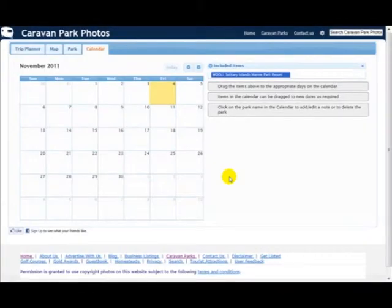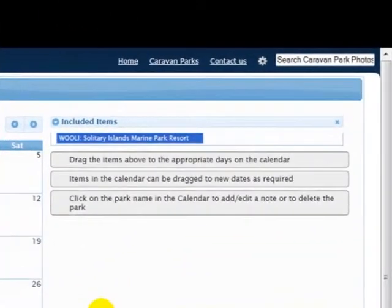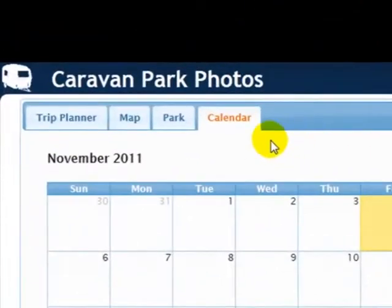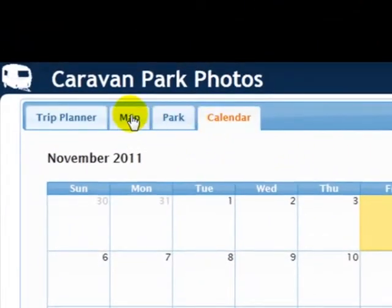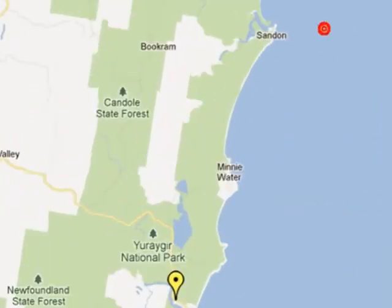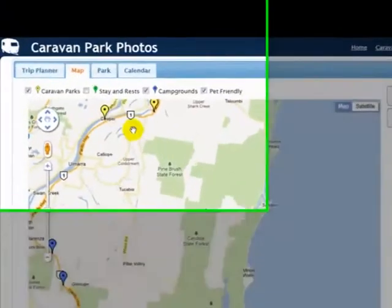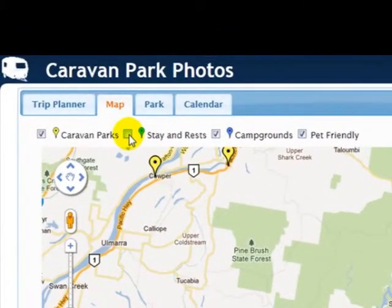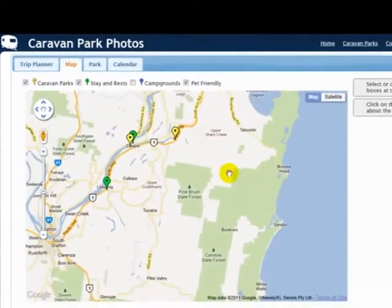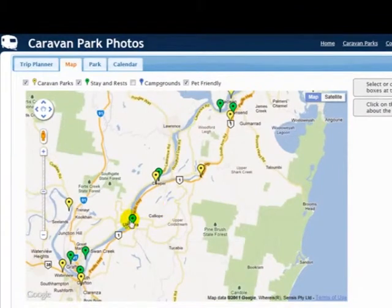In the last tutorial I showed you how to add parks to the calendar. I'm now going to add a few more for our trip which is from the 14th to the 18th. Go to map and you'll see that the last place I was at was Solitary Islands Marine Resort. Now what I'd like to do is have one night of free camping. So I'm going to get rid of campgrounds because you often have to pay for those. I still want to keep pet friendly checked. I'm going to add stay and rest and you'll see the green icons come up. So what I think I might do is stay at Elmira Showgrounds.